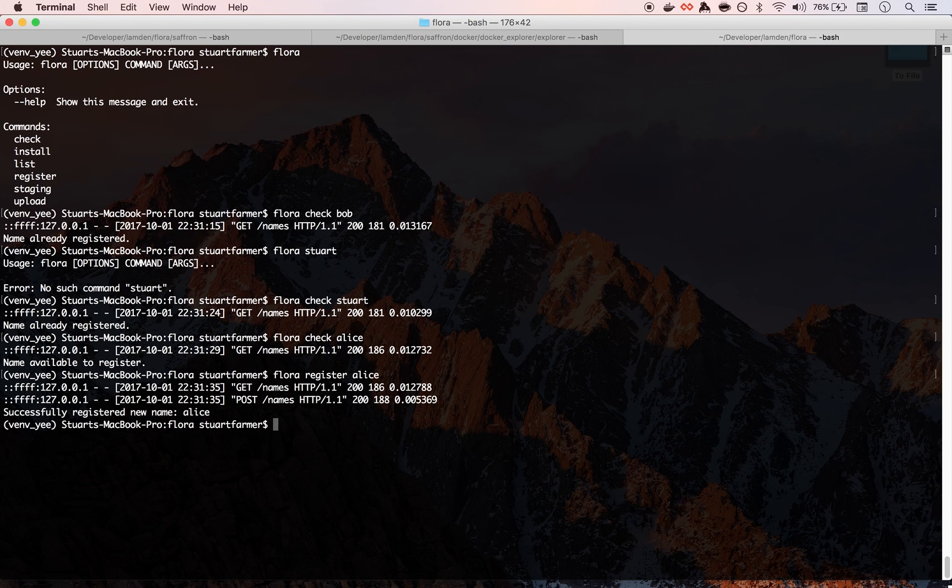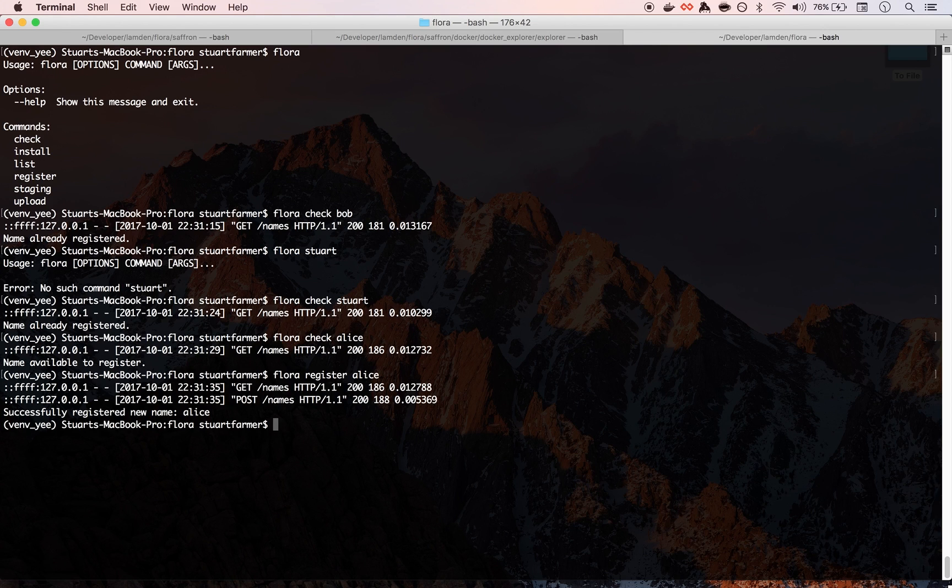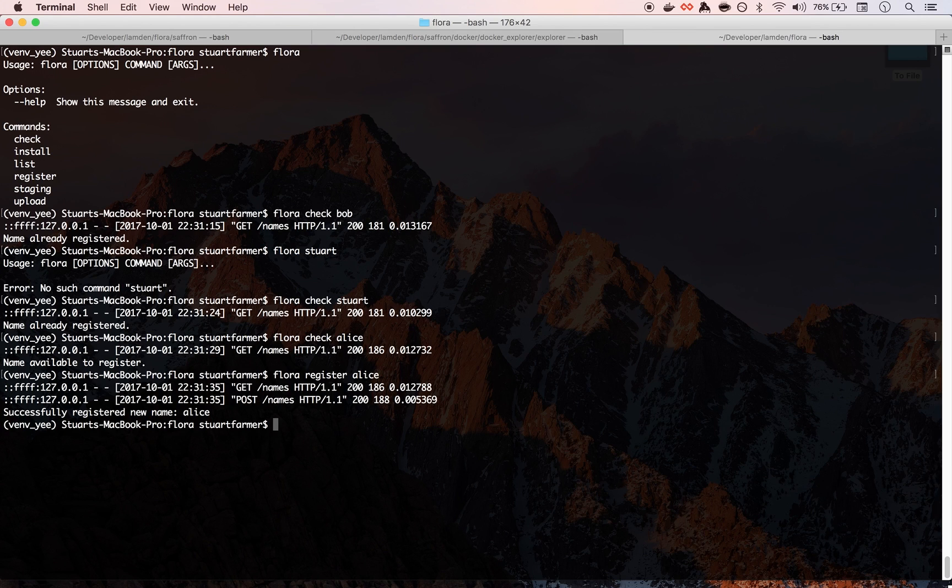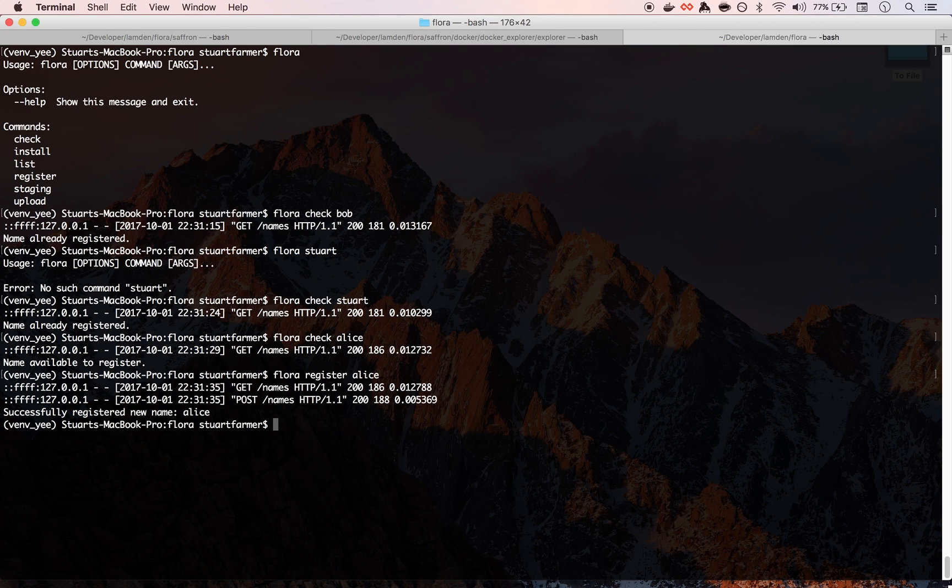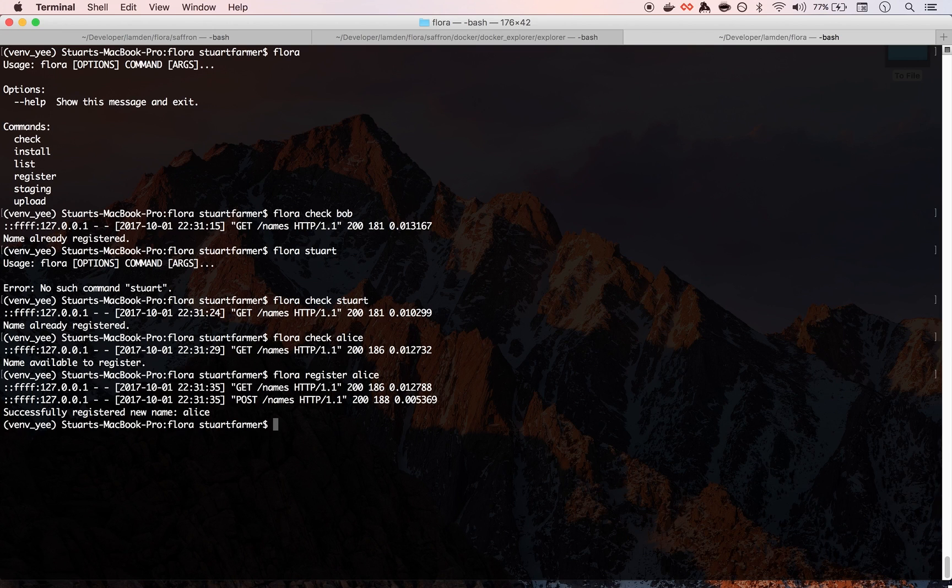So we can do Flora register Alice and there we go. So now we have this name and what happens is that when you register a new name, an RSA key pair is generated and you keep the private key. The public key gets uploaded to the server and that's used for verifying your identity and signing packages moving forward.